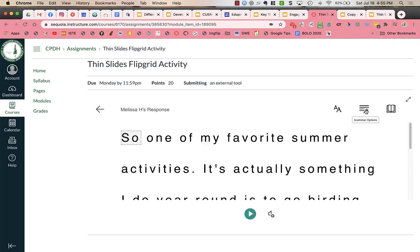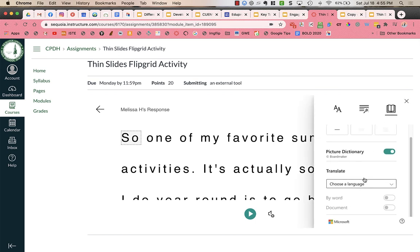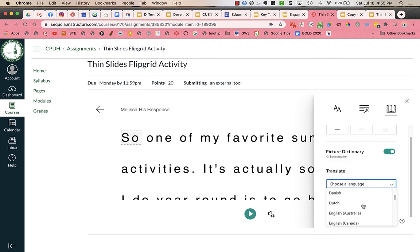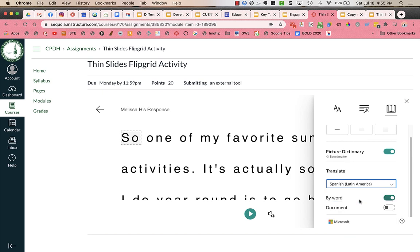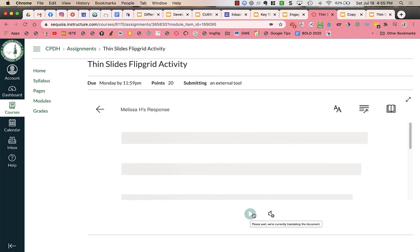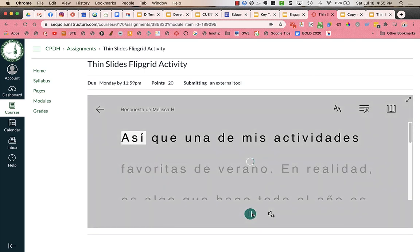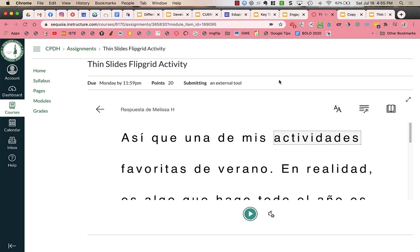If I want to read it in a different language, I click on reading preferences, and I can translate it into a different language. So maybe I want it to be in Spanish. I can choose the whole document and close. And now when I play, it will actually, it's reading in Spanish. So it's a really cool tool.